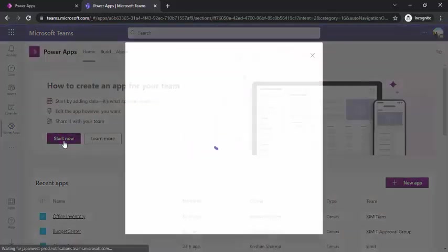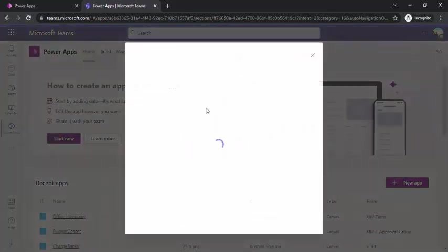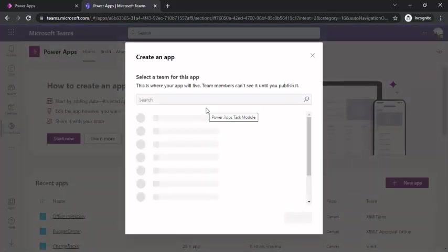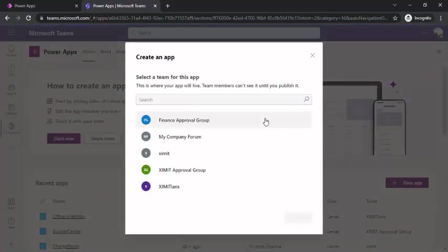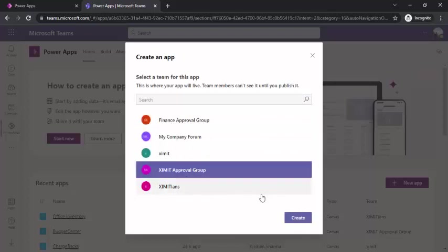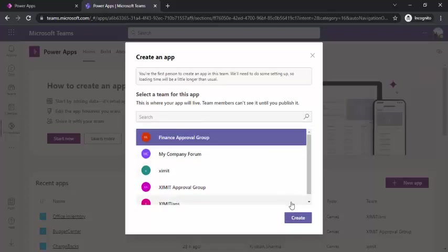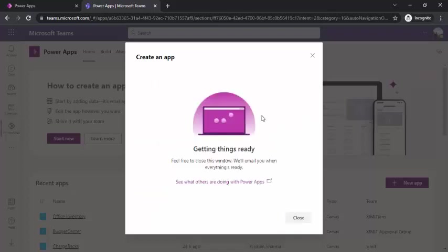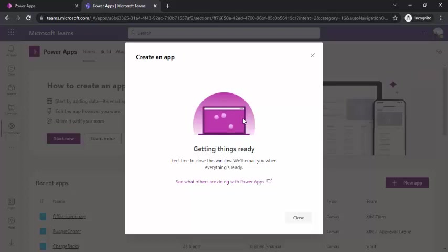I will just click on start new and this app I am going to associate with this XIMT approval group. Let's select this finance group team. For example, I'll be working for my admin team, my office admin team. I would like to manage all the office inventories in one of the lists. That example we are going to take a look along with this app.